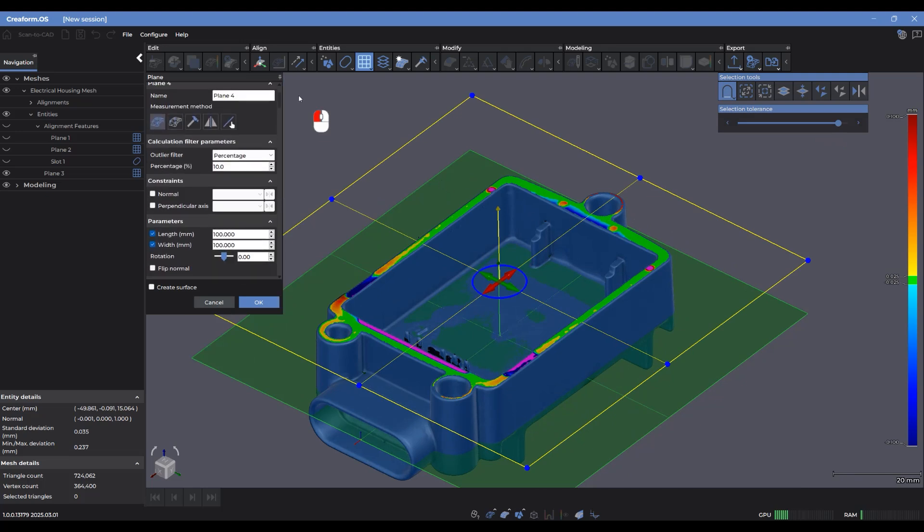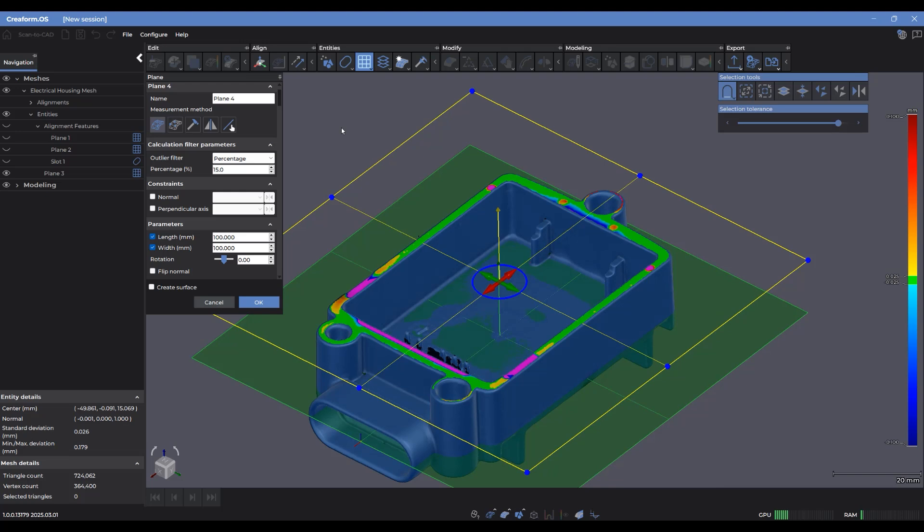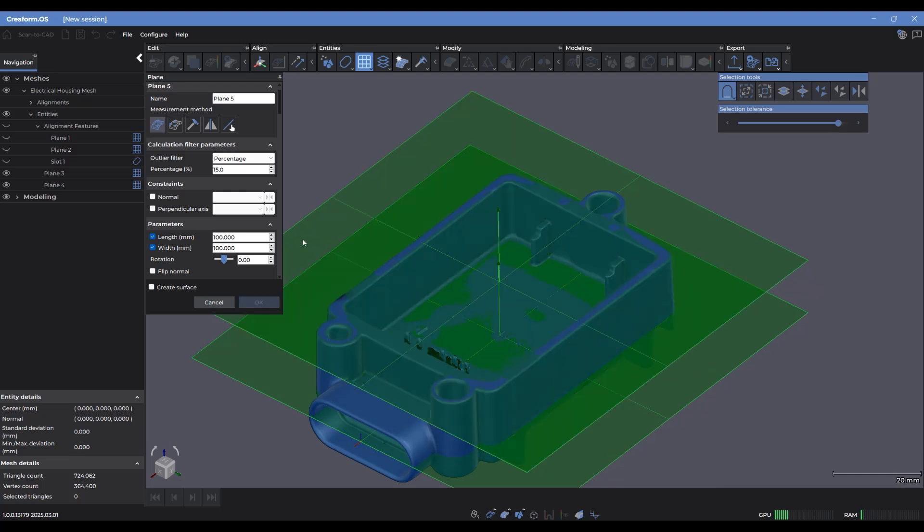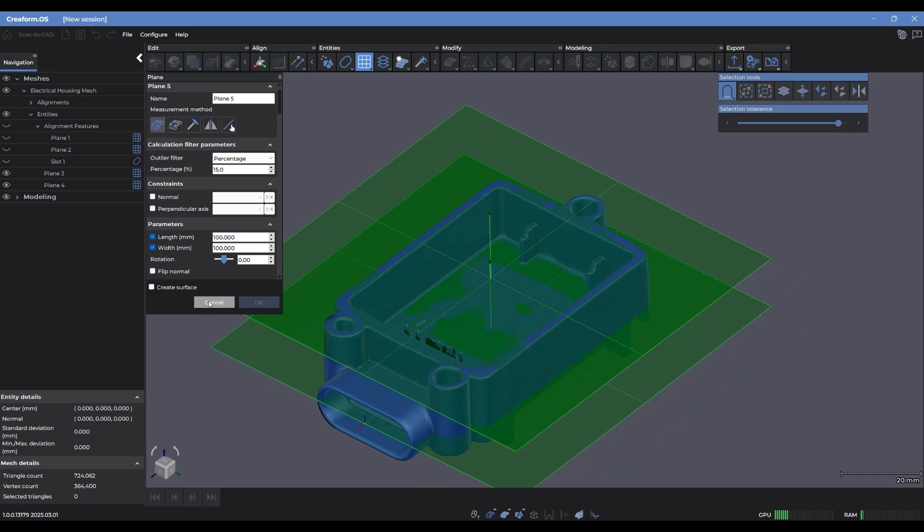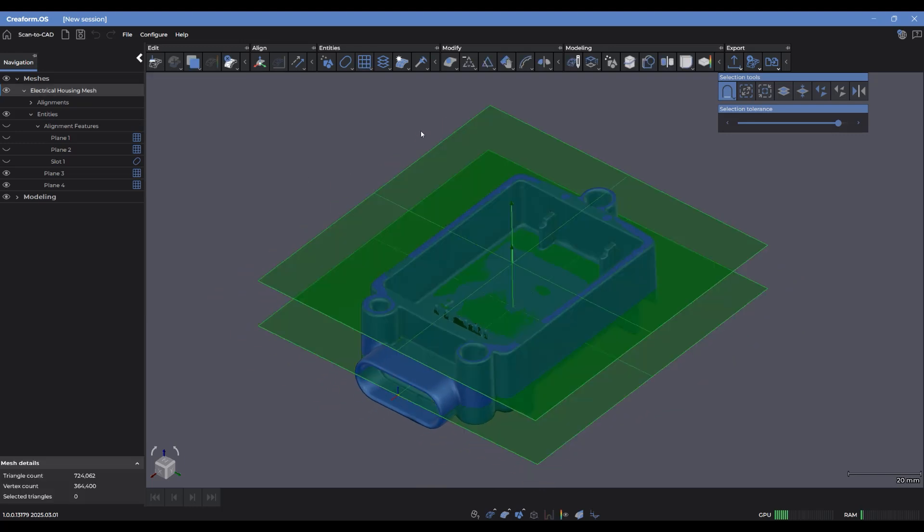Let's apply a little bit of a filter because I do see that there are some points there that might be skewing our data a bit. So 15%, let's say. And I'm going to hit OK. And that creates a second plane there.